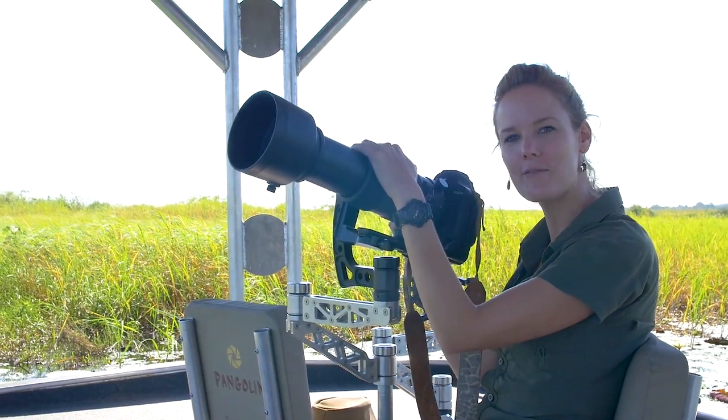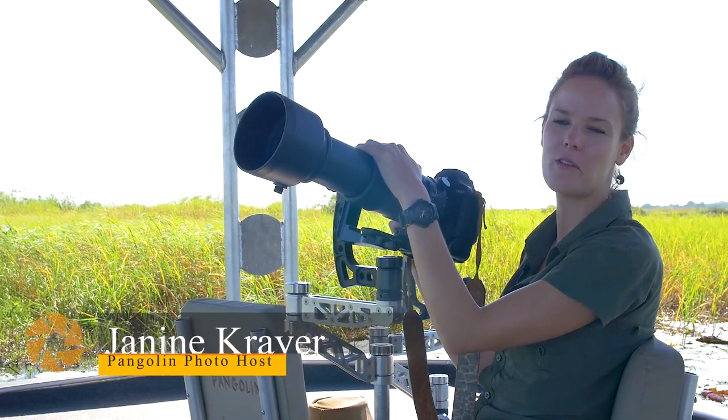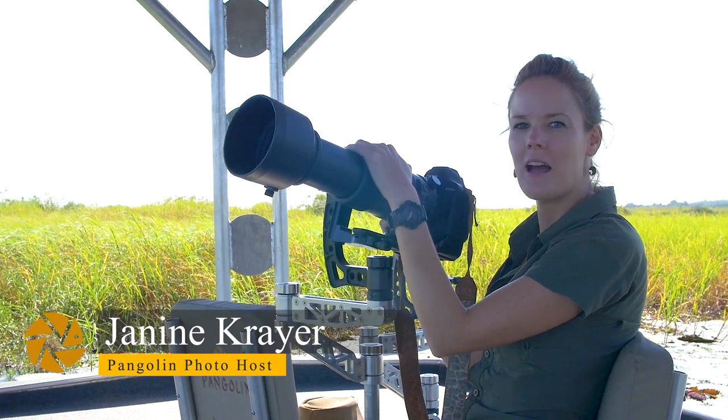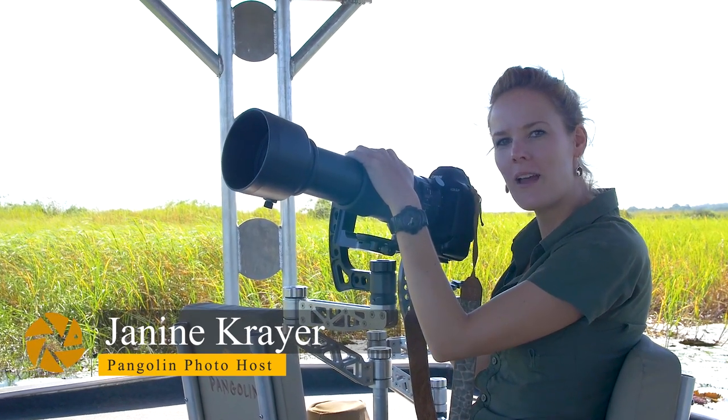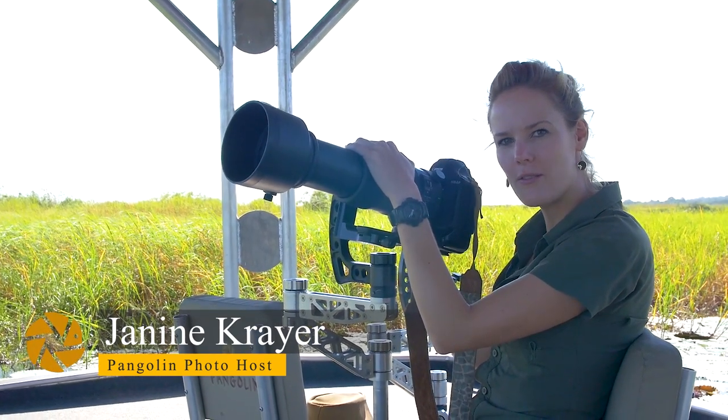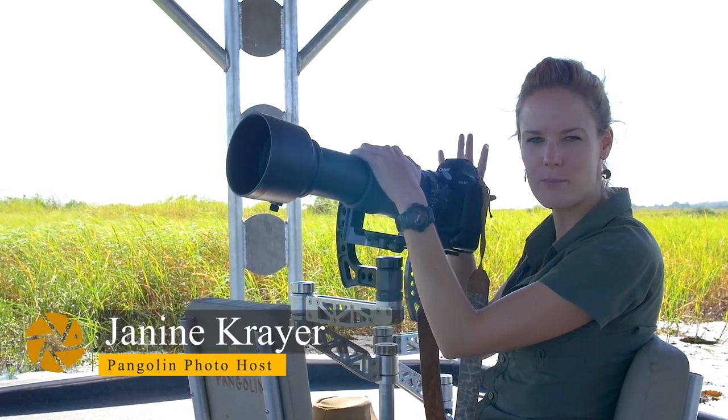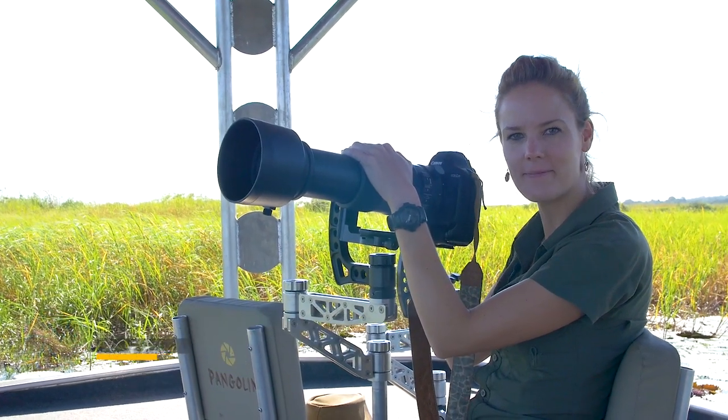Hi, I'm Janine from Pangolin Photo Safaris and I'm with you on the Chobe River today. Today I'm going to explain to you how to photograph dark subjects against a bright background such as the sky.